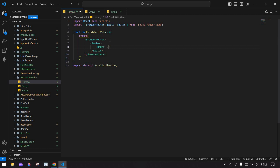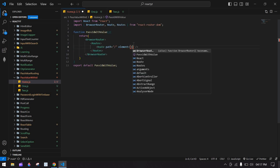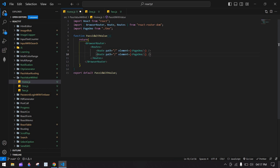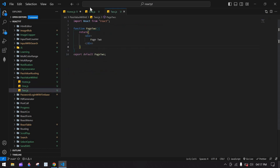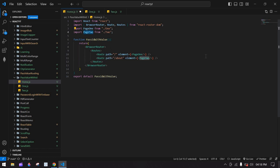Inside Routes I'm going to use Route and specify the path. Initially I'm going to render this component — copy this and paste it here, and also import that component. When the page renders I'm going to display this component. I'll duplicate this for PageTwo, specify the path as 'about', paste that component, and import it. Now routing is completed.